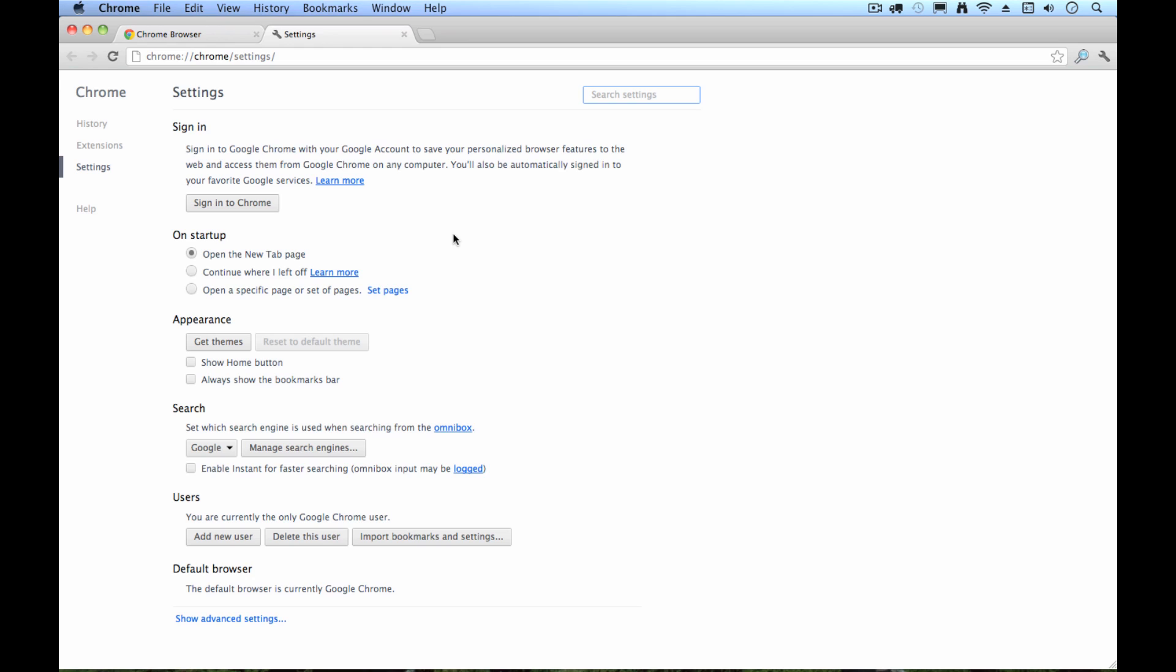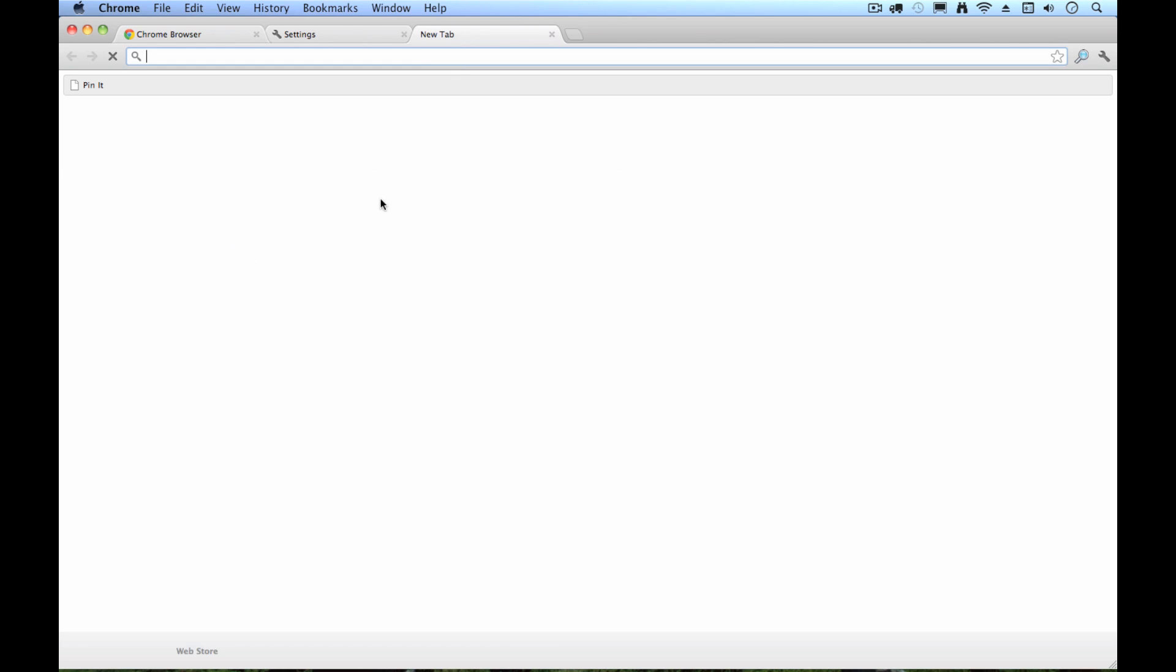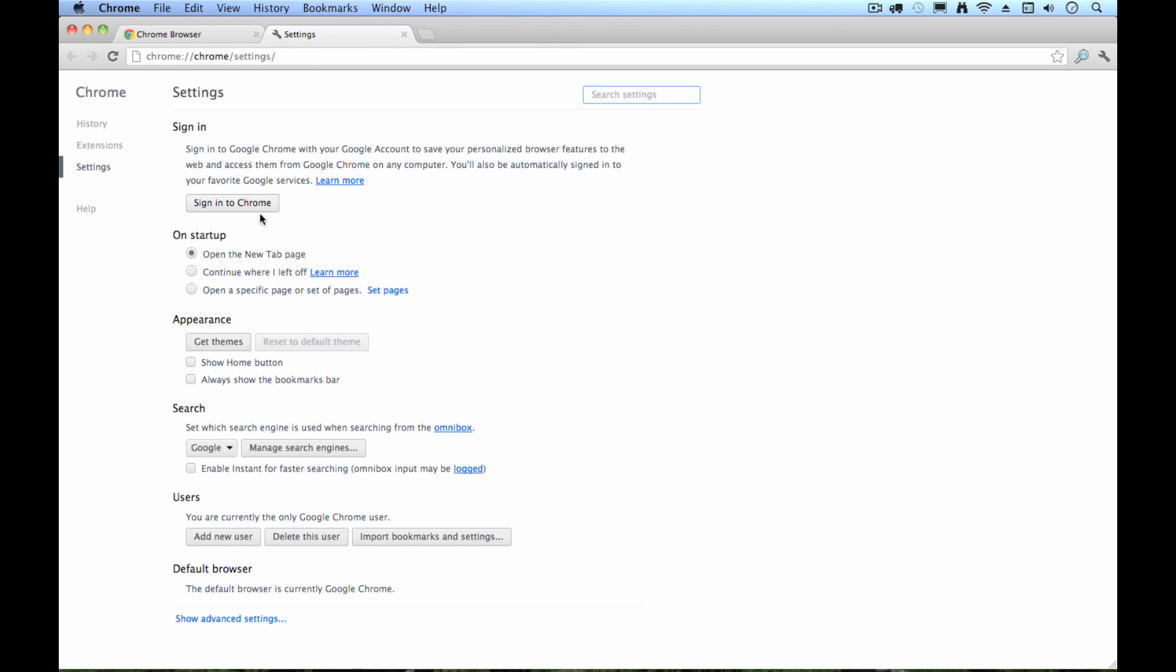Now in the first page of preferences, there's a few things you're going to want to specify. First of all, in this section where it says on startup, you're going to want to specify which page opens up. So by default, the new tab page is going to open up, which looks like this. There's not really much there, you've got access to some of Google's products, but I tend to like a more personalized experience. So instead of the new tab page, you can either continue where you left off in your last session, which is a pretty popular option, or you can pick a specific page or set of pages.